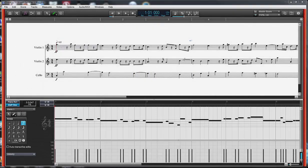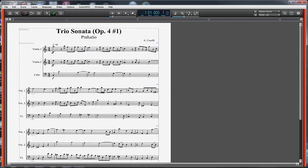Let's take a look at Overture 5's humanize function. I imported a Corelli trio sonata, the prelude for one, that I scanned the PDF in and converted to XML and brought it in. I made a few changes here — these originally were dotted notes that I put in rests instead, because I want to make sure I can hear the articulations. I tried using some staccato instead, but I think this worked a little better. So let's just listen to a little bit of this without any alteration on it.